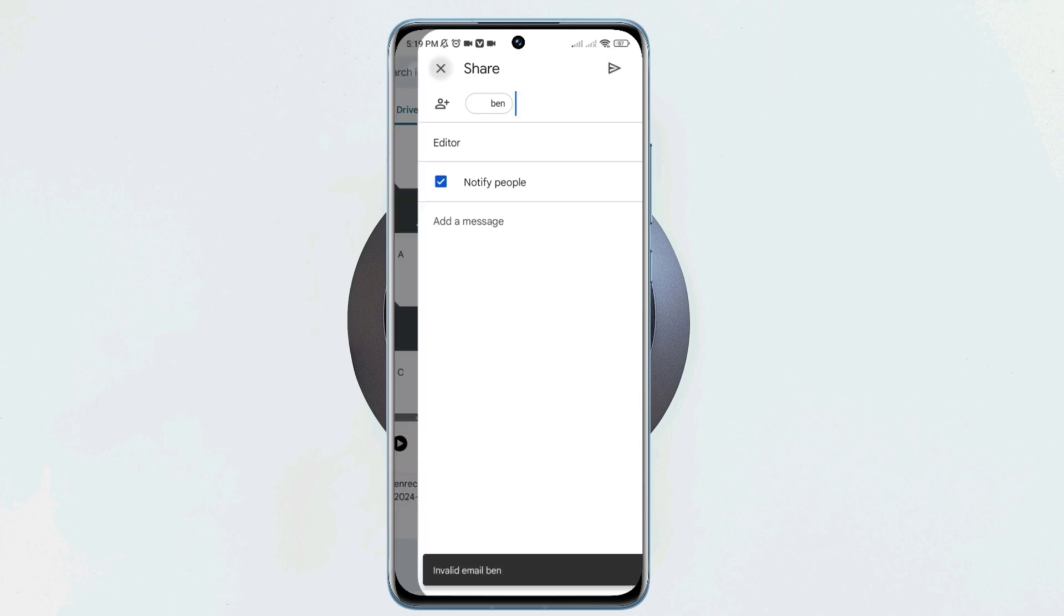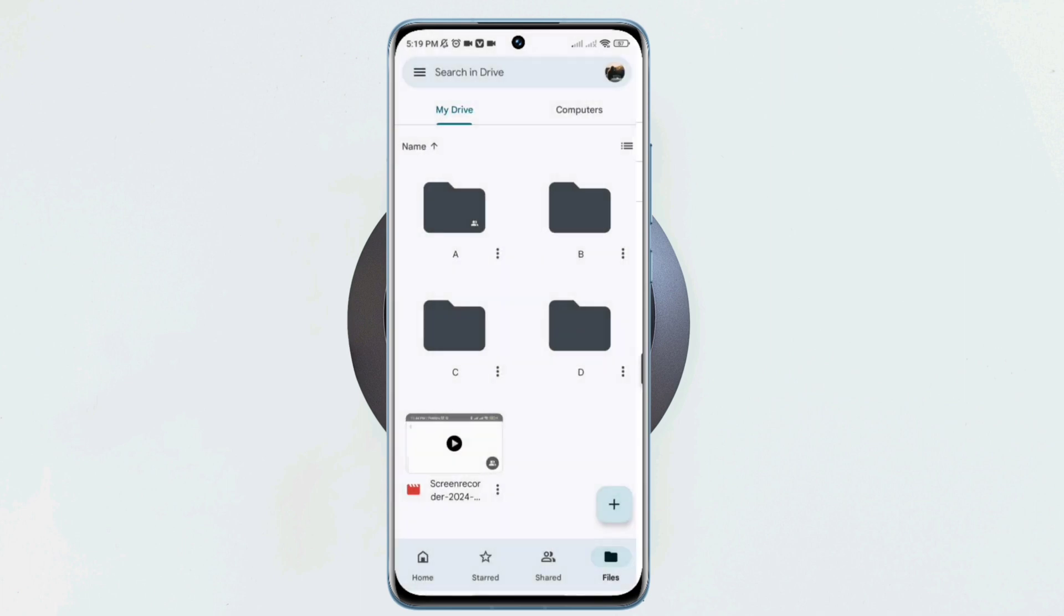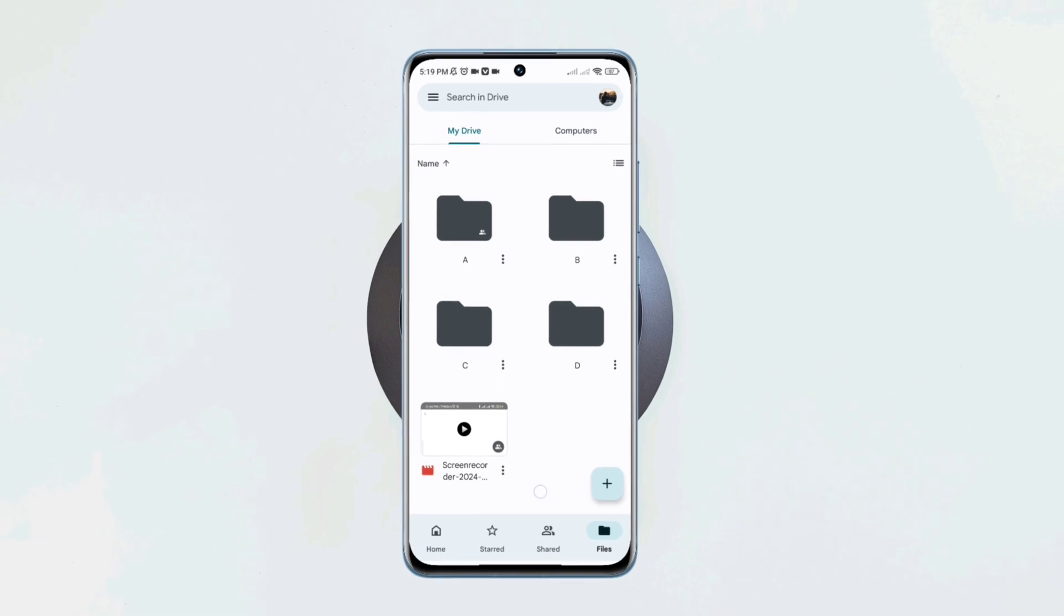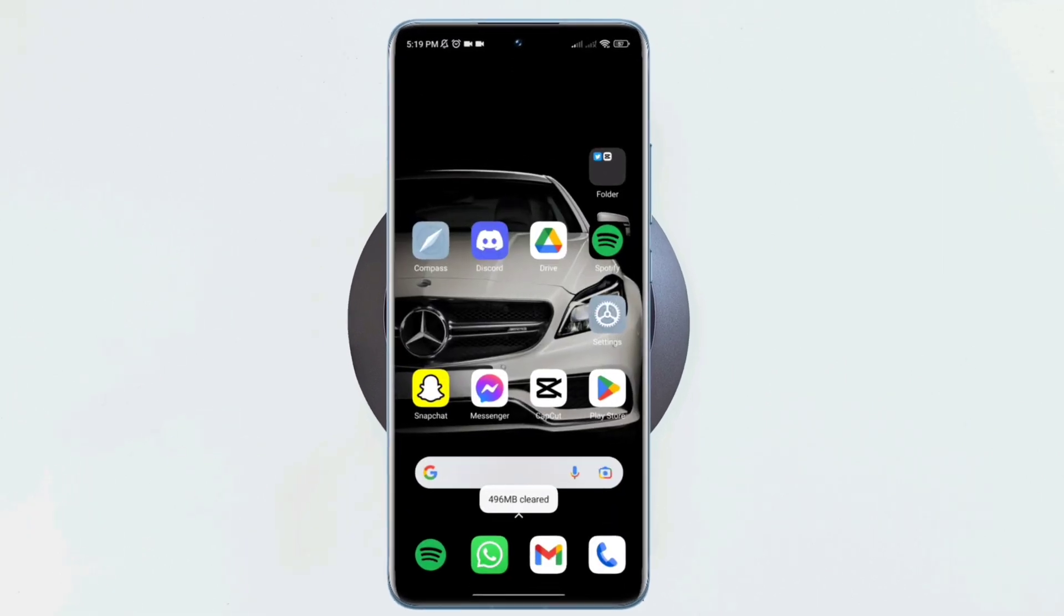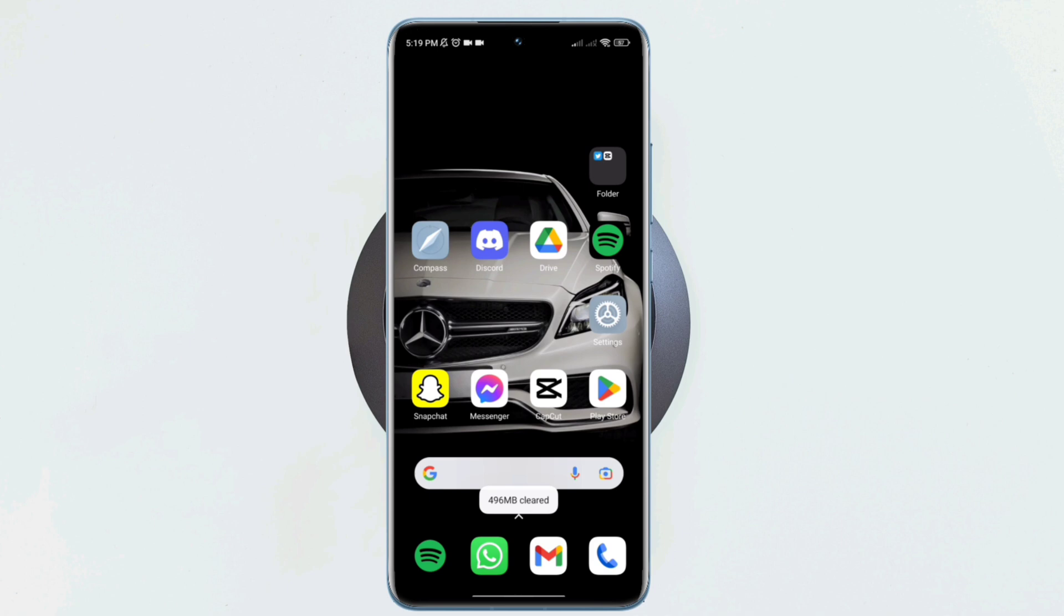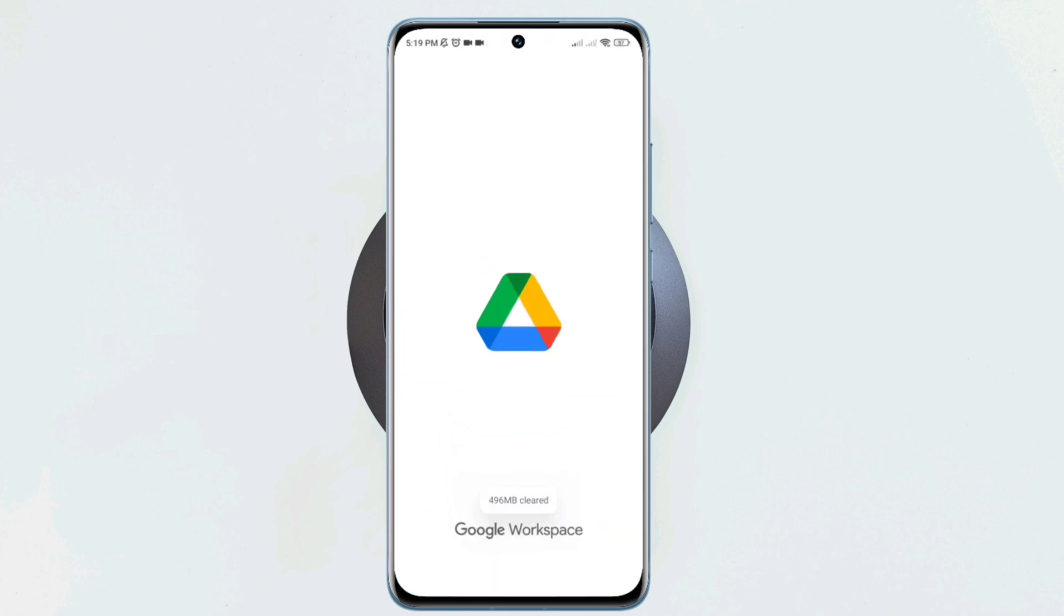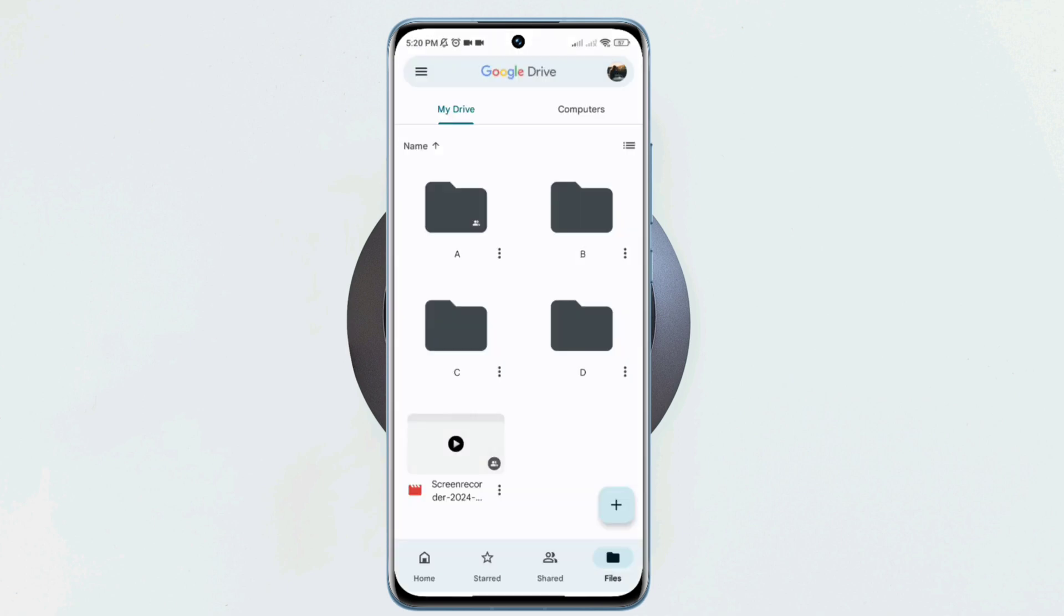First, let's take a look at how you can share your file from your Google Drive. Open the Google Drive app, now choose the files that you want to share.